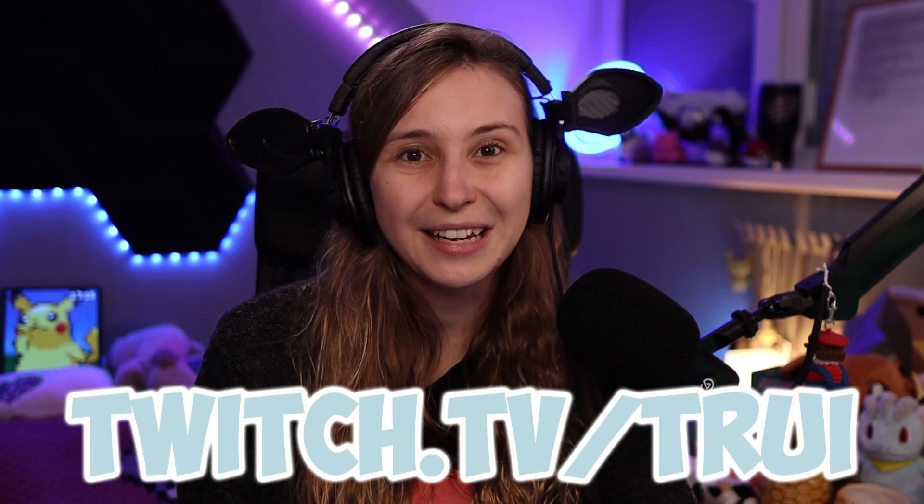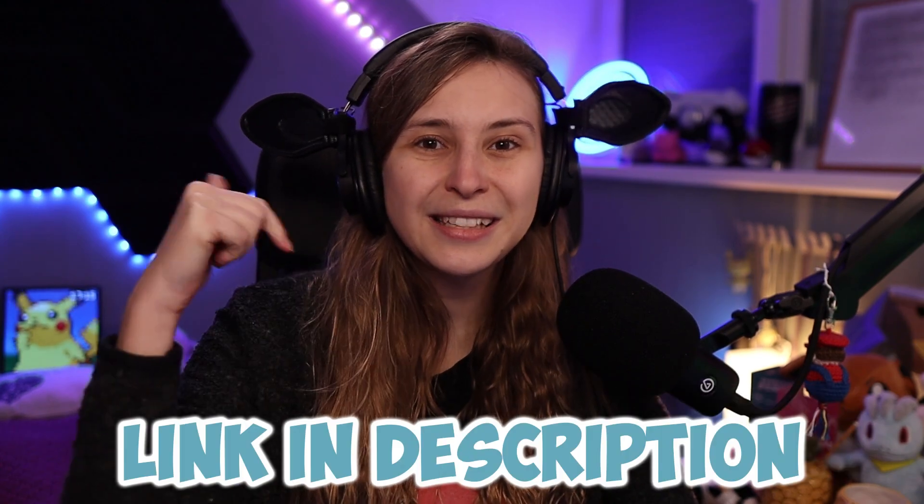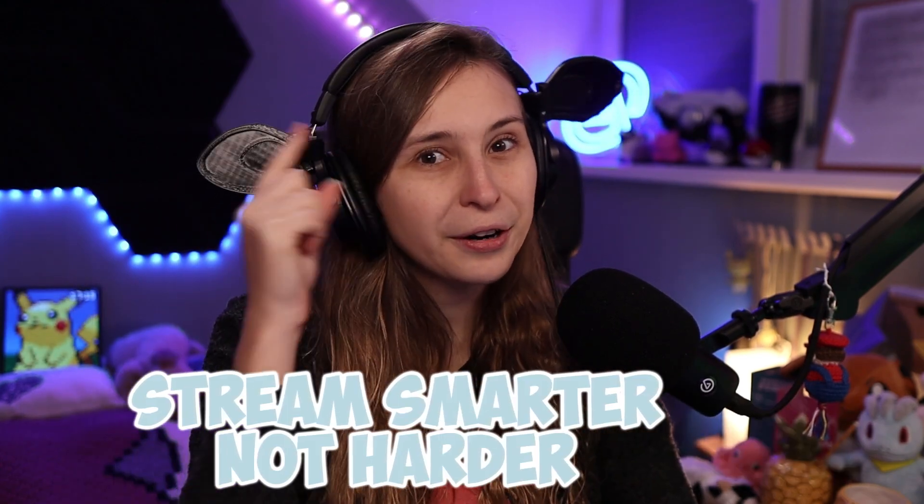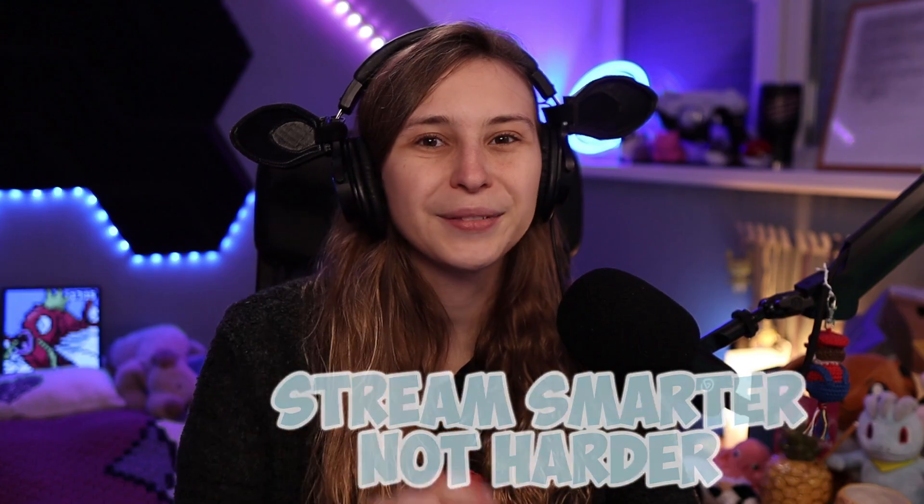How to view your Twitch chat stats with StreamElements. Before I begin, I also stream on Twitch, on twitch.tv slash tree. Link is down below in the description. And make sure to stream smarter, not harder.